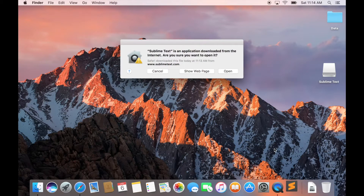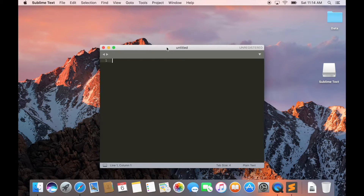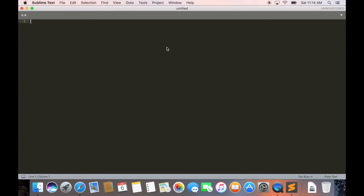It will present you with a security warning. Press Open to run Sublime Text. This will open a blank document. Resize the window if you want. There you go — you are now ready to build awesome websites. Thank you for watching and see you in the next lesson. Bye!